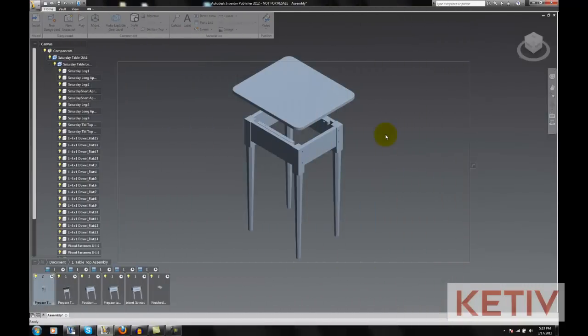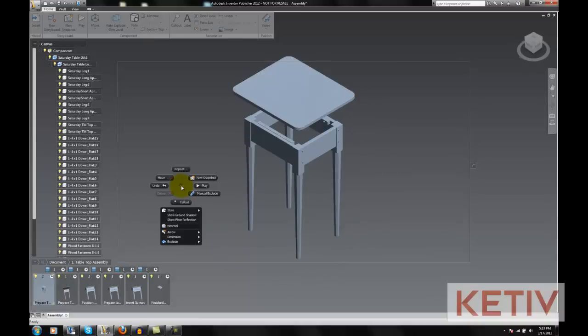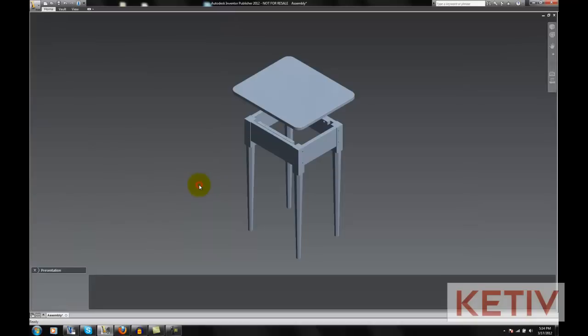I have this table and I'm going to assemble the top to the bottom with four screws. That's already been set up, so let's go ahead and play that.